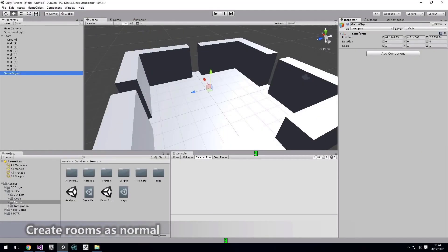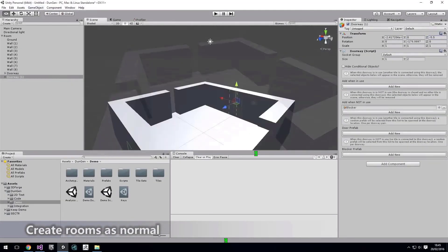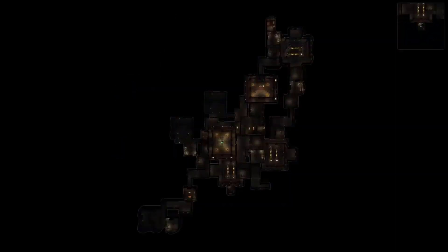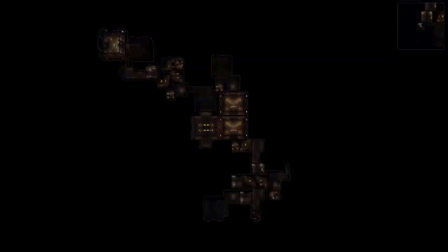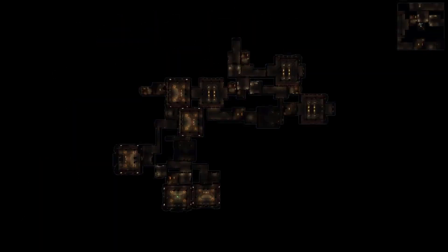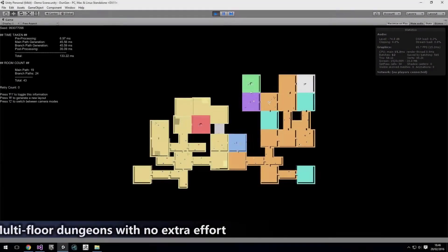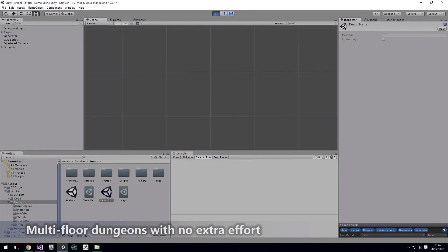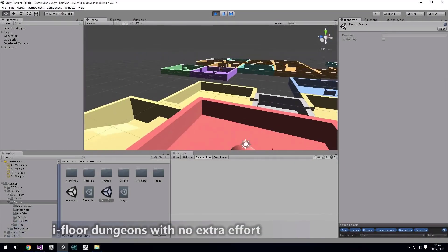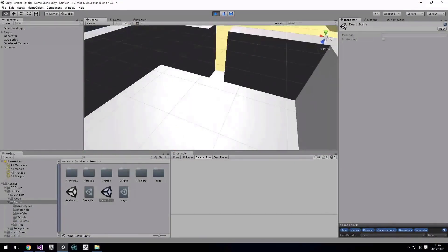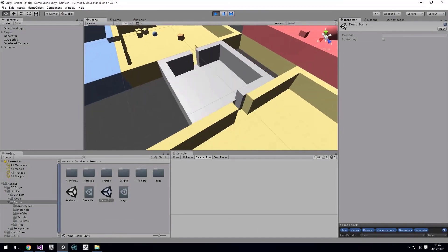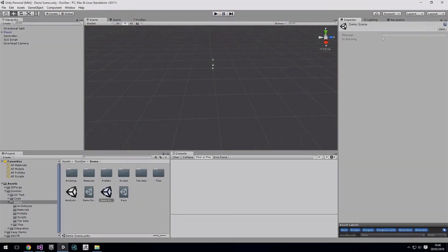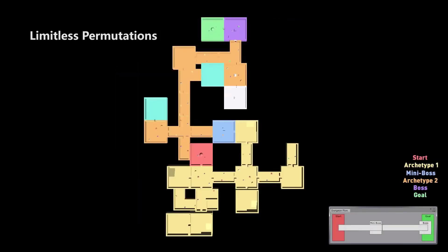You get full control of the dungeon settings that includes length, branching factors, and also weights for each room type. You can even get support for multiple floors with no additional work. Just need to place doorways where they should be, and then dungeon will handle the rest.